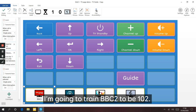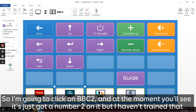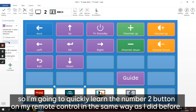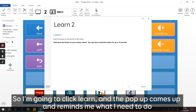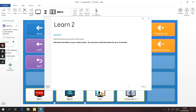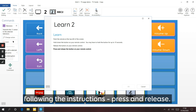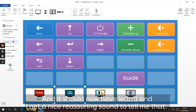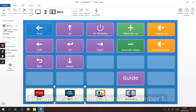I'm going to train BBC Two to be channel 102. I'll click on BBC Two - at the moment it's just got a number two on it but I haven't trained that yet. I'm going to learn the number two button on my remote control. Click Learn - the pop-up comes up reminding me what to do. I'm pressing number two, holding my remote control about two inches away from the top of the screen, following the instructions. Press and release - sometimes that has to be done a couple of times. It should now have learned and I get a reassuring sound to confirm. Number two is learned.